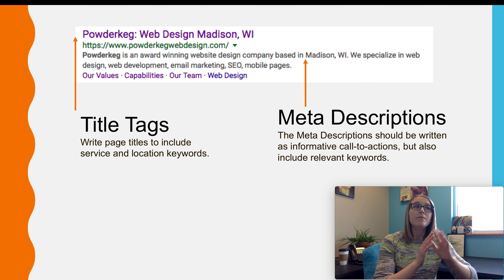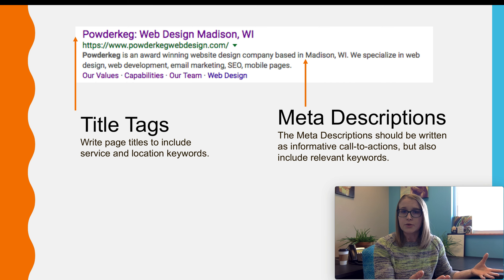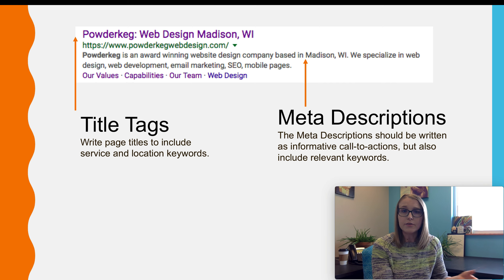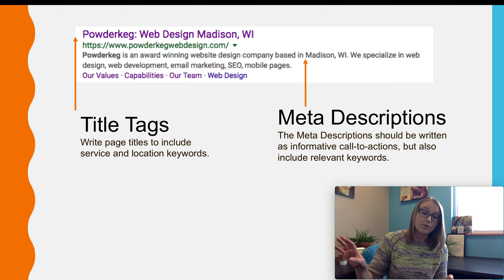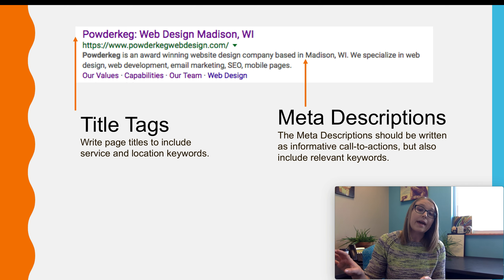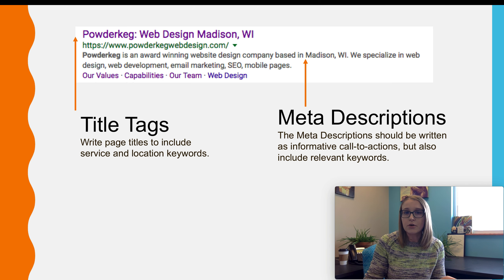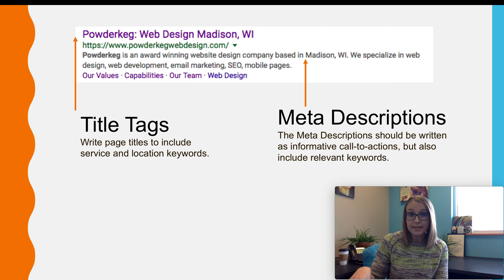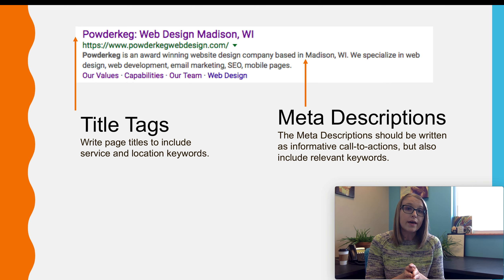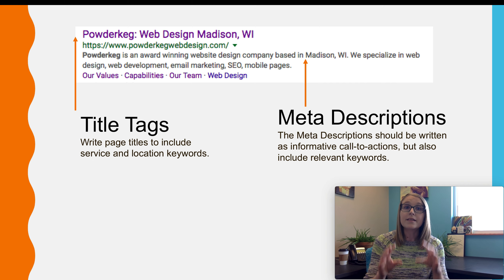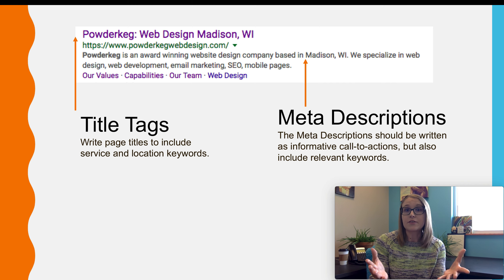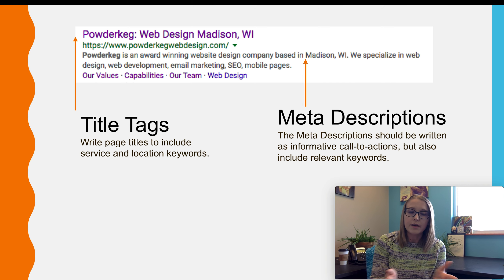More than likely your pages are just going to default to pulling in the actual title of the page and the first 200 or so characters of body text that's listed, but we actually recommend you go in and customize that text for as many pages as possible, which you can do if you're using WordPress with a tool called Yoast.